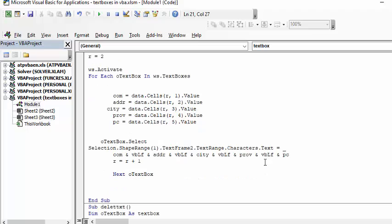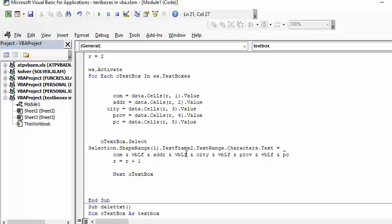Then I say for each of these shapes, selection shape text frames text range characters text equals. I say company, and this is a carriage return, then address and a carriage return, then city and a carriage return, and province and postal code. Then I go on to the next text box.